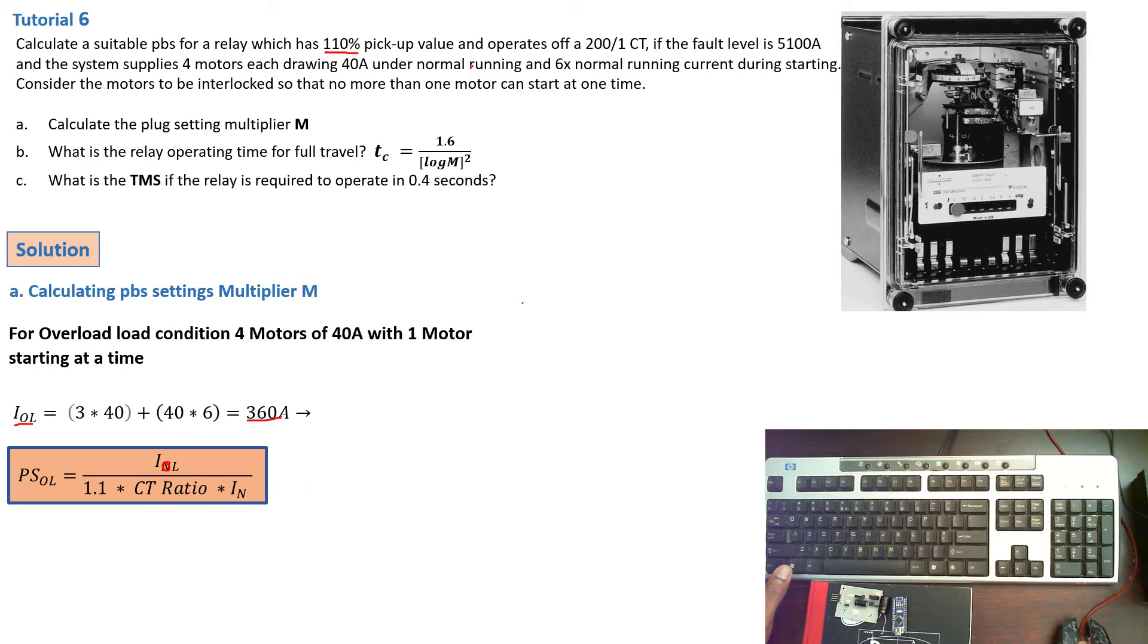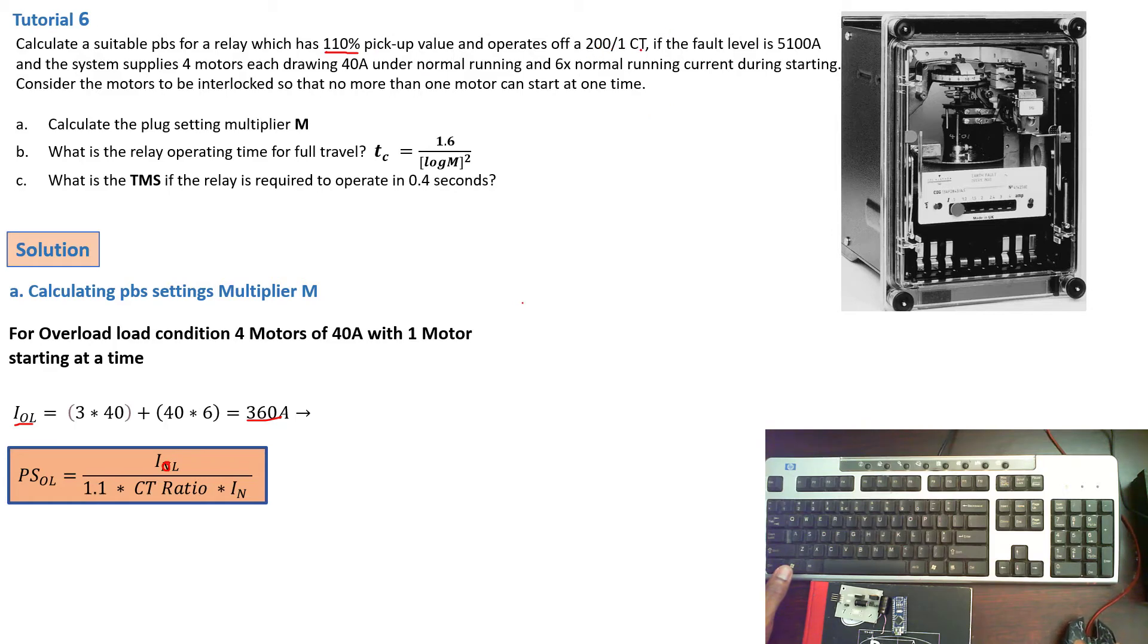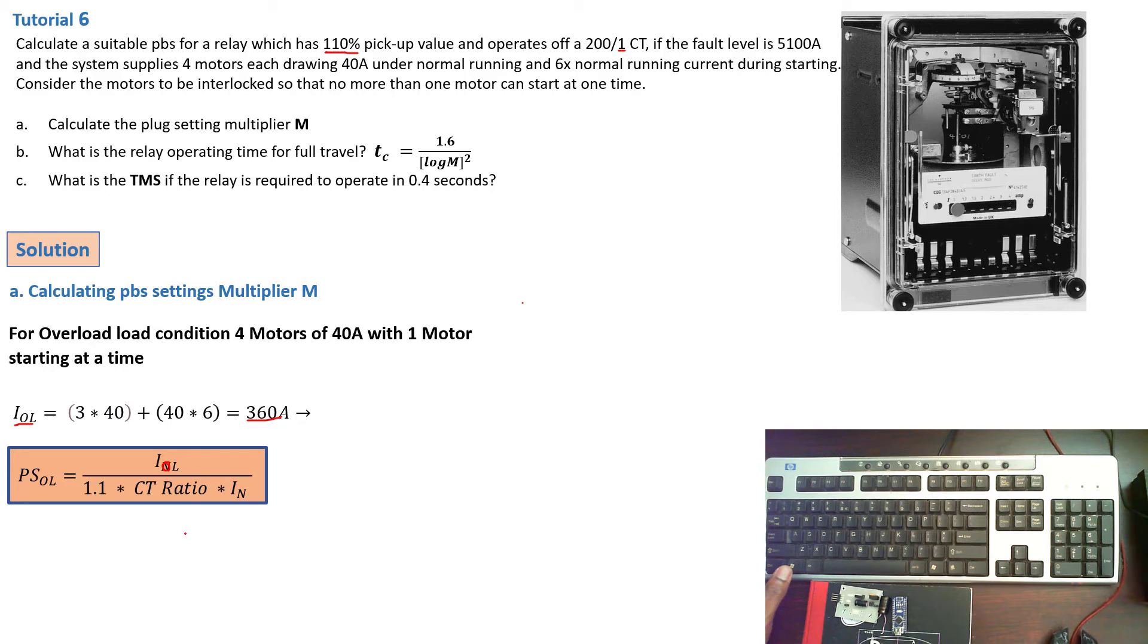Now the nominal current is not given as we can see here, but already you can see that the current transformer has a ratio of 200 over 1. So which means the 1 here is our nominal current.